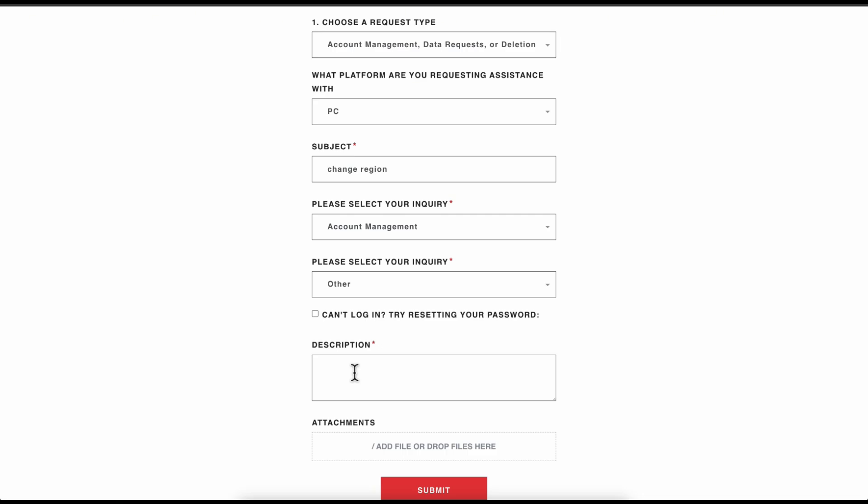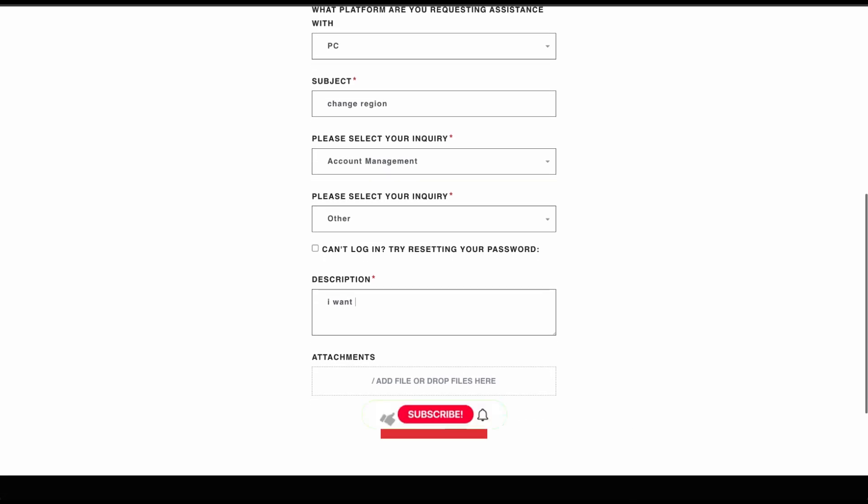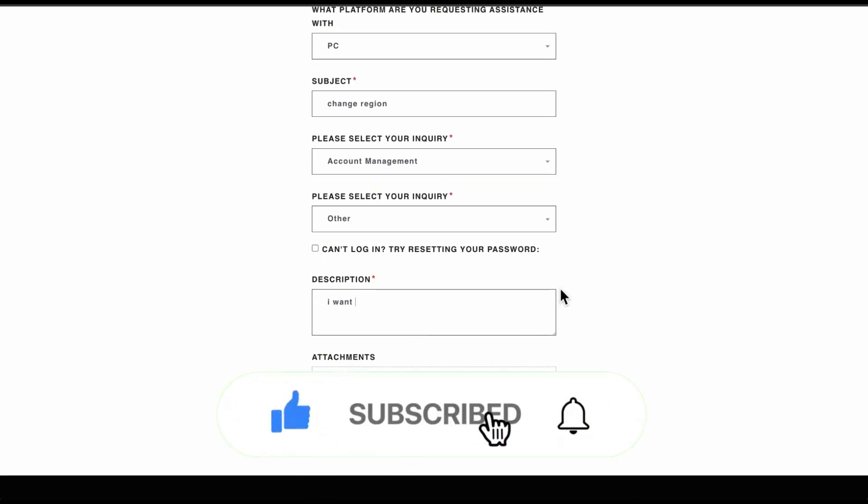Type in that you want to change your region. You can simply type in the region you want to change to and click on submit. That's all you have to do.